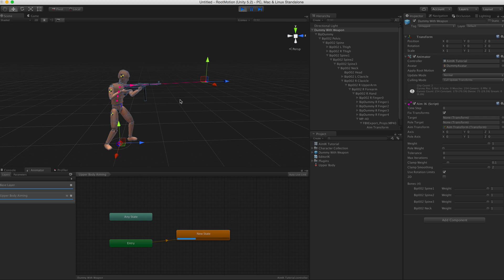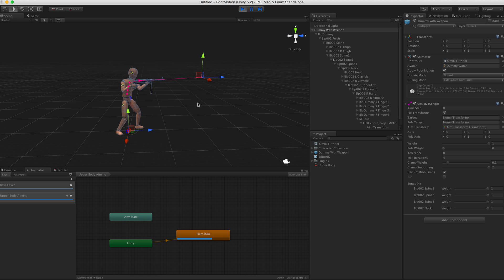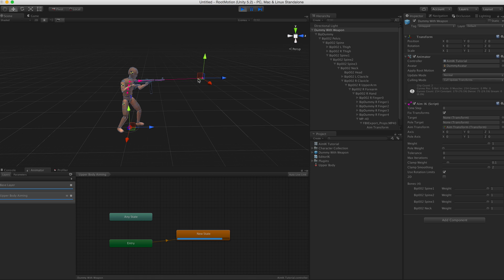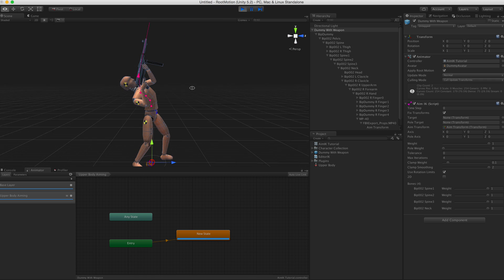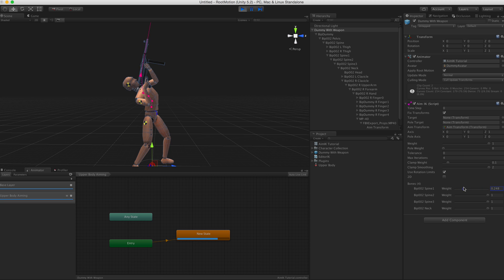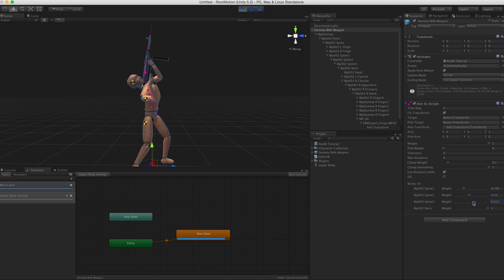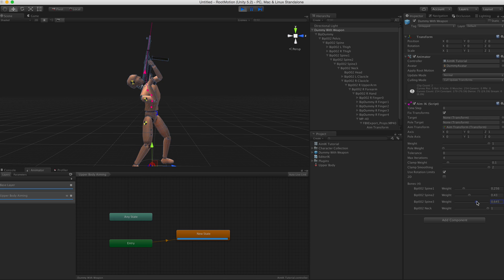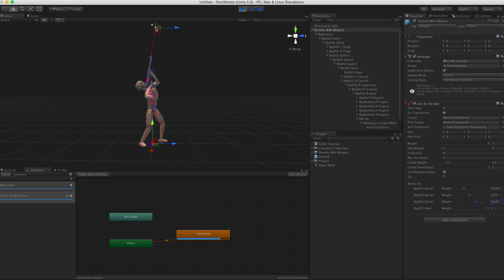Something you need to notice here is the individual bone weights. So that is really useful for adjusting the exact look of this Aim IK and how it bends the spine, which bones, how much each bone is represented in the aiming process.